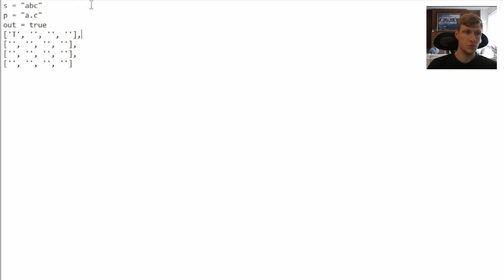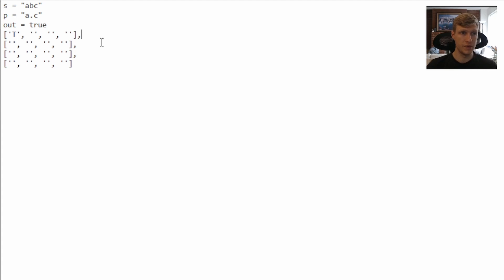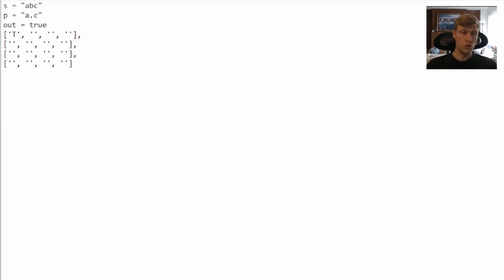The star case is a bit more complicated, and there are two possible paths for when there's a star in our pattern. When there's a star, either we ignore the preceding character and the star, or we remove the current character from the string and check if the remaining string matches the pattern.